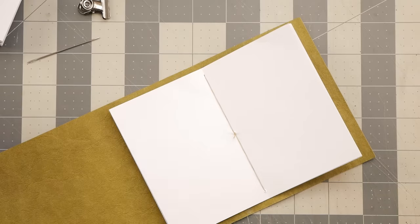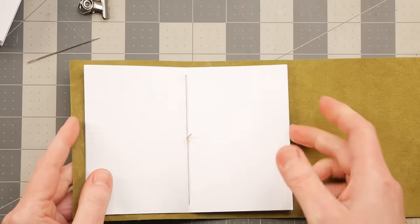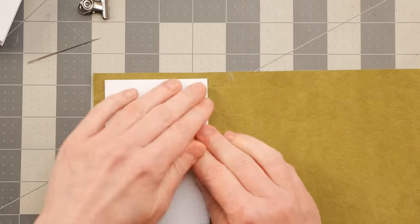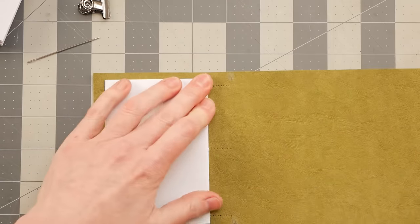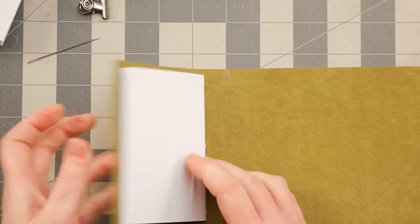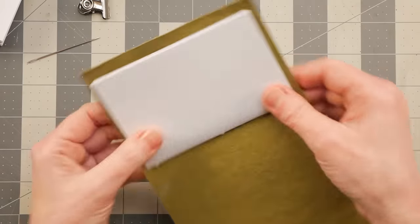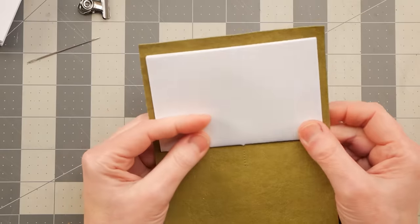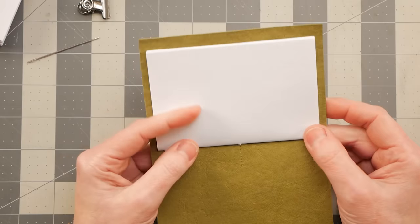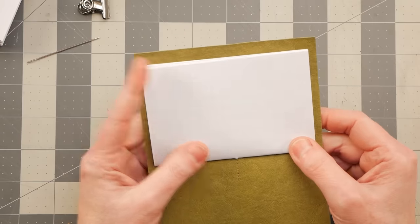And then I can just trim that off. And that's how each one of them is sewn in. So all nine of them can be sewn in just like that. Pretty simple.